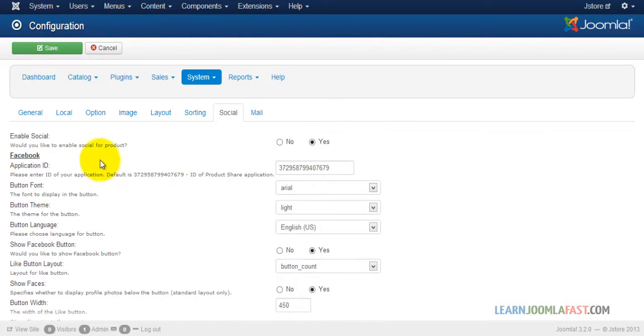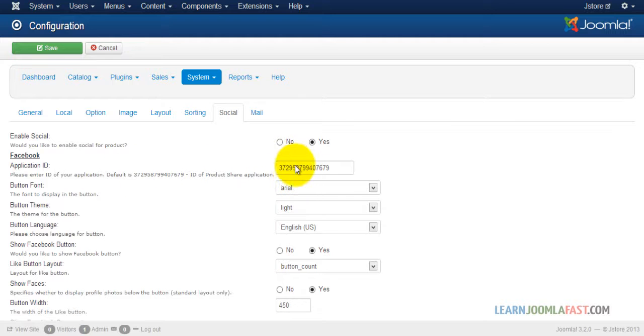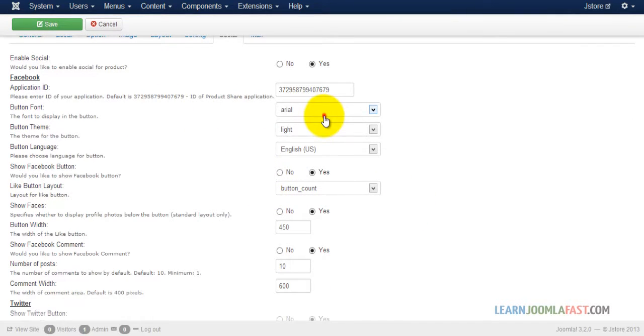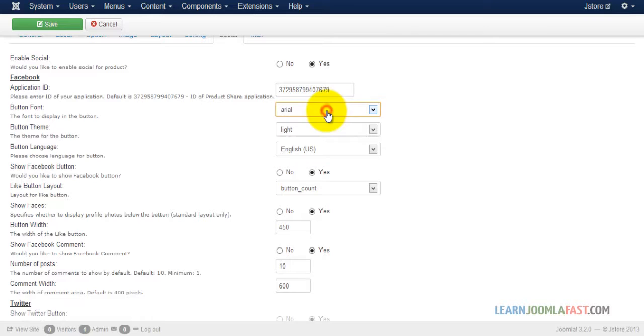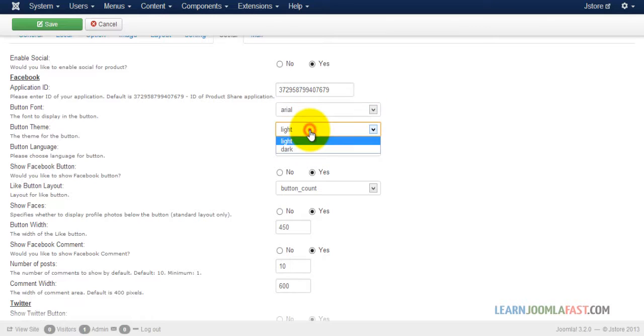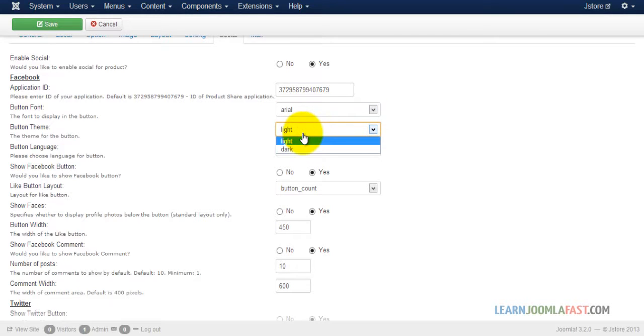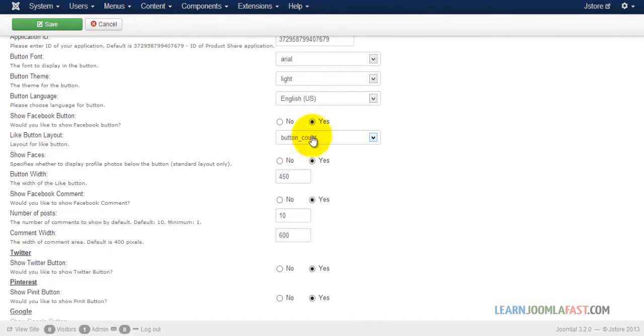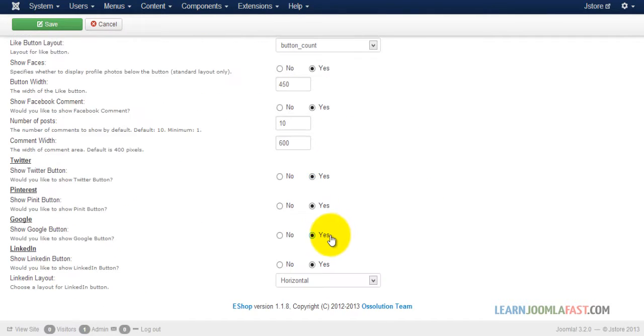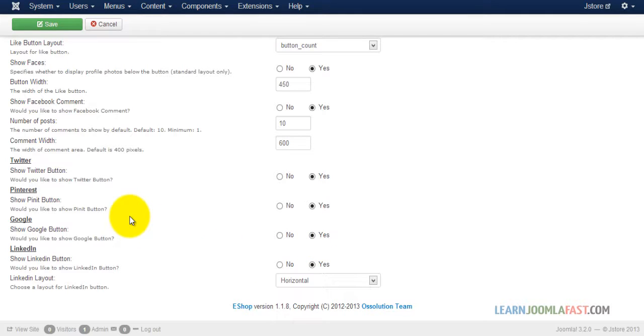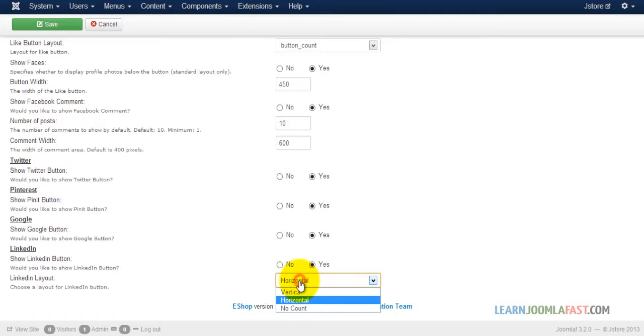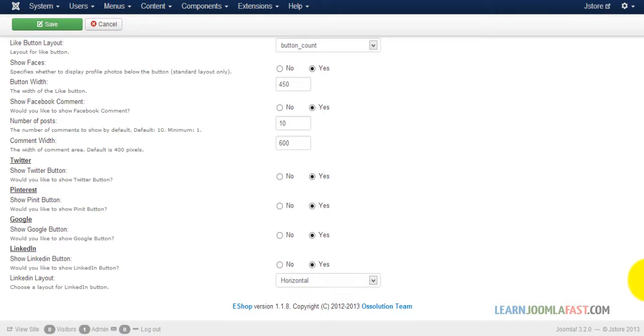And then for social, you can always put in your Facebook application ID here. And then you can also choose that yes, and you can also choose the fonts. For the button you want it to be light or dark. So all these right now are set to yes, because these are the social features and it's so important for you to have social features so people can be able to promote your products on Facebook, Twitter, Pinterest, Google, and LinkedIn. And then you have the options here of choosing the layout. You want it to be vertical or horizontal. So just leave it horizontal right now.